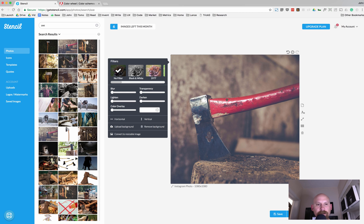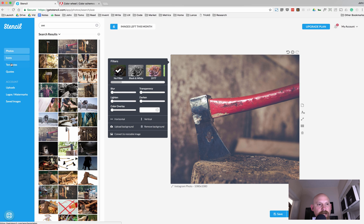So let's get on with it. We've got the image picked out. Let's go ahead and put a quote on here. So on the left-hand side, you'll see a navigation where it says photos, icons, templates, and quotes.